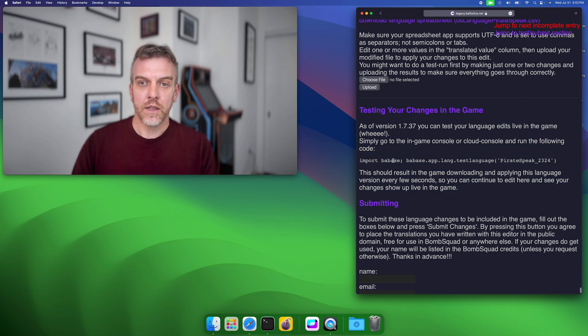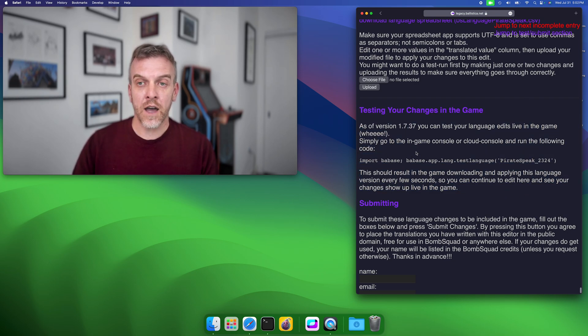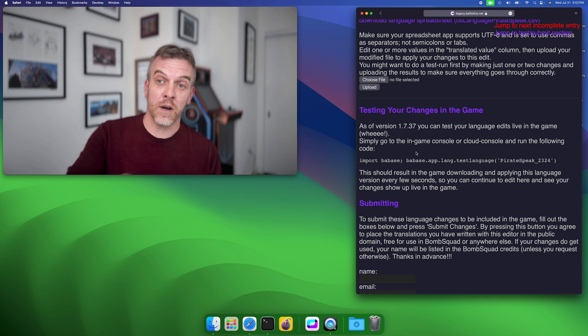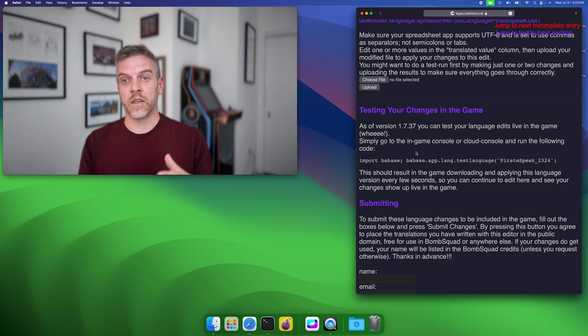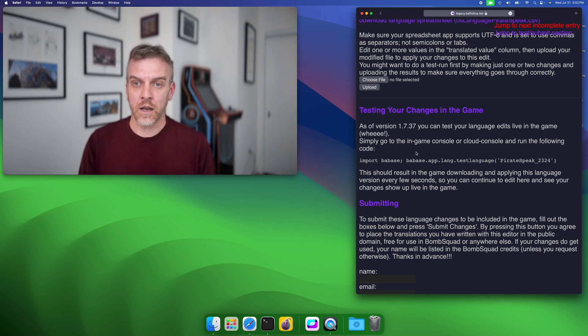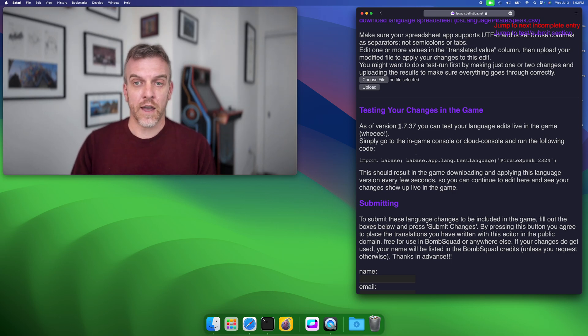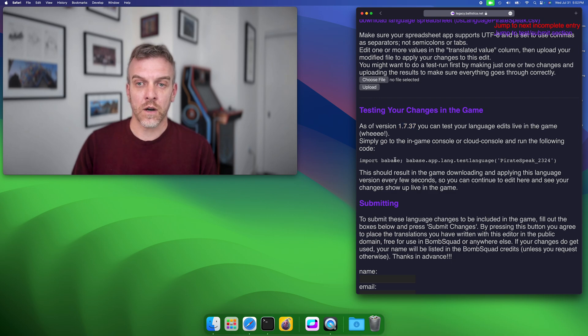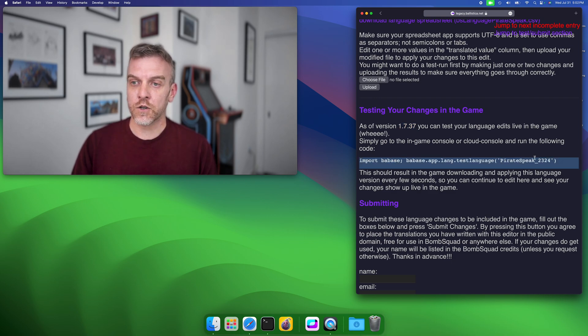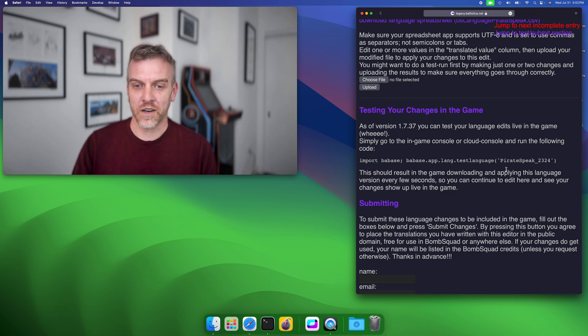This used to have a little link to download a file and then you'd stick that in your mods folder and the game would see that. But now it's much simpler. If you have version 1.7.37 or newer, there's simply a nice little script line that you can run. I'm just going to show that real quick.